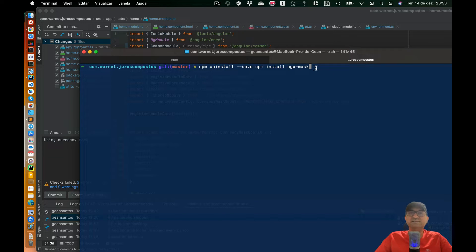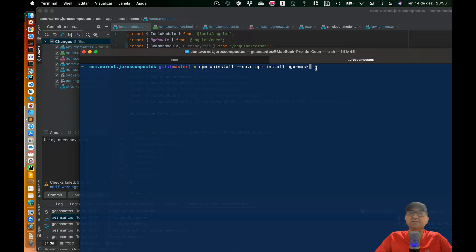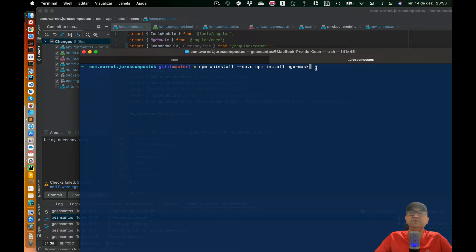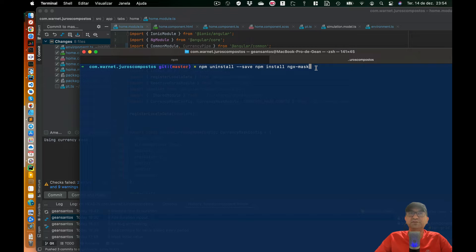Hey guys, what's up? If you are trying to use Currency Mask in a project for Ionic and you are trying to format the numbers like currency, this is the video for you.